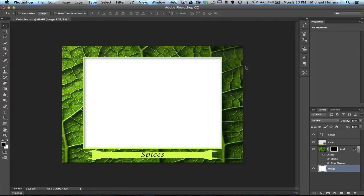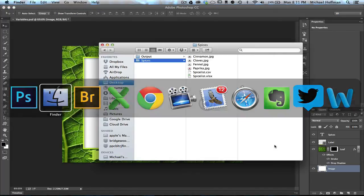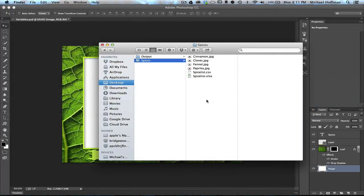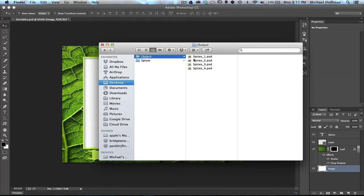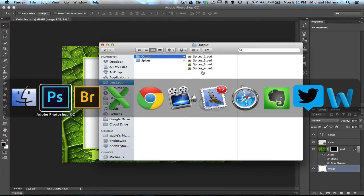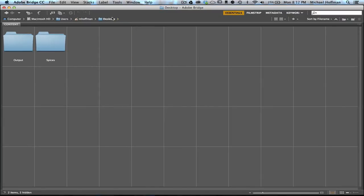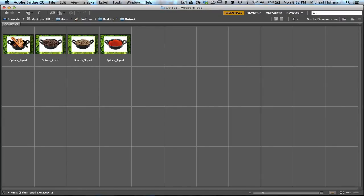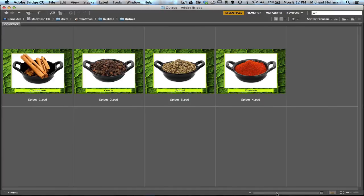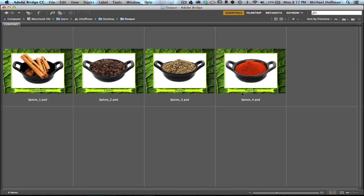You can see very quickly Photoshop ran through the four files. If I switch over to the Finder, we can look at the output folder, and there are our four PSD files. And if I switch to Bridge, we can go back and browse that folder, and we can see the four images that were created. We've got each one individually marked with its own label according to our file and with its own image.